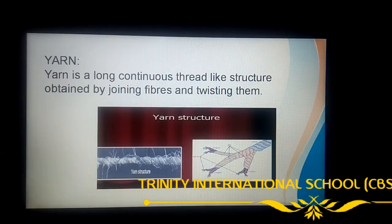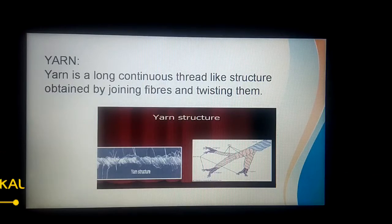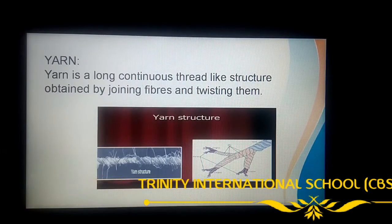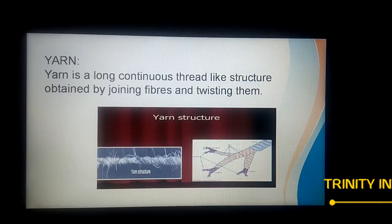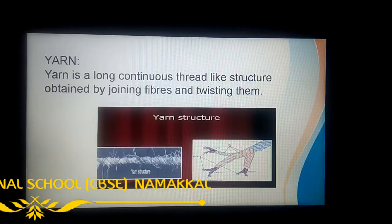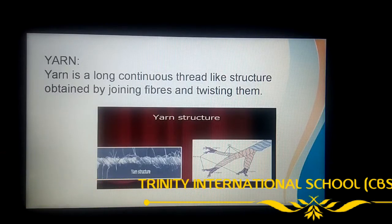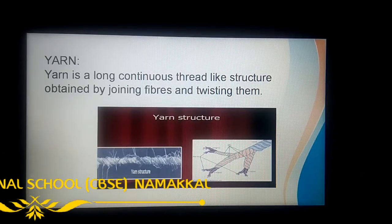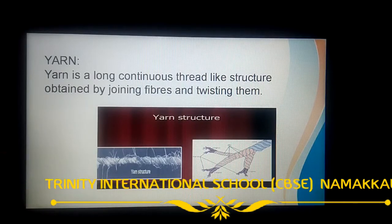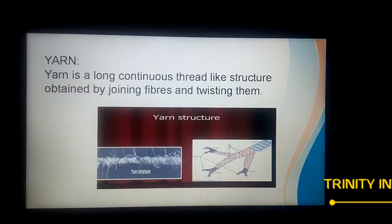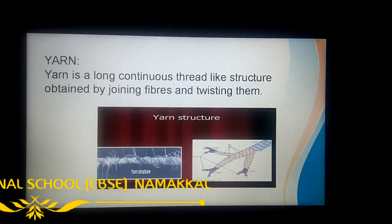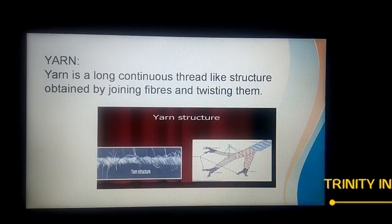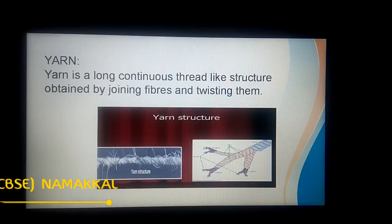Students, if you have cotton at home, take some amount of cotton, stretch it, and twist it — it becomes stronger and thicker yarn. This process of making yarn from fiber is called spinning. By joining fibers and twisting them together, it becomes a yarn.